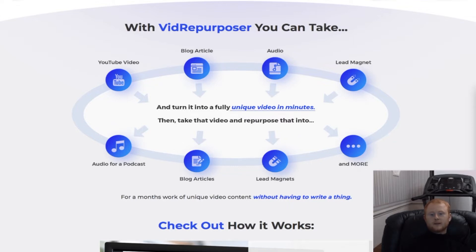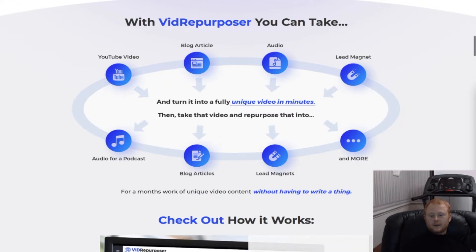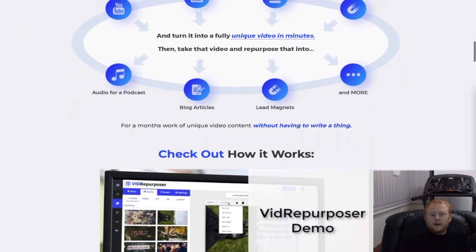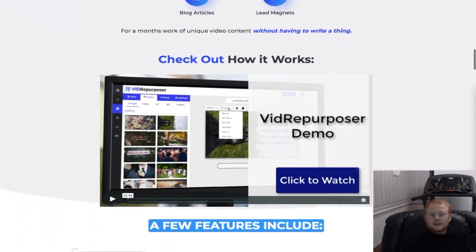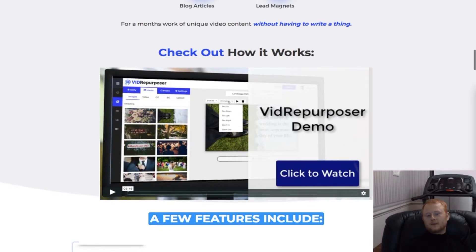You can even extract the audio content from any video and turn it into your very own unique video. Easily add text, fonts, stop videos, and make them your very own.